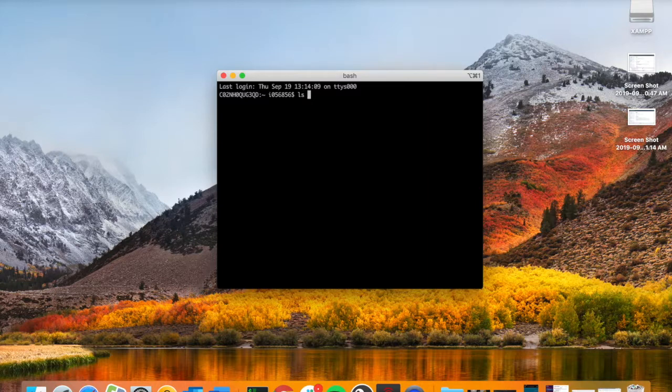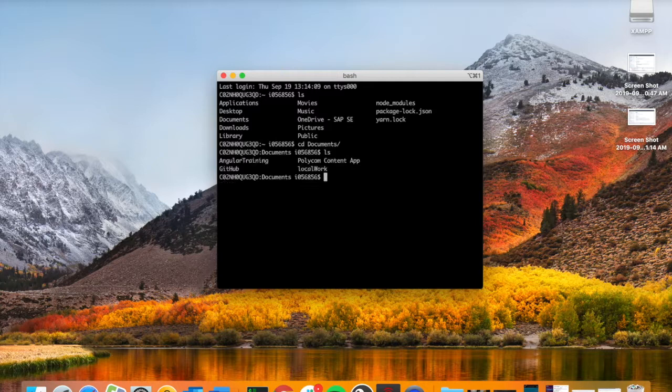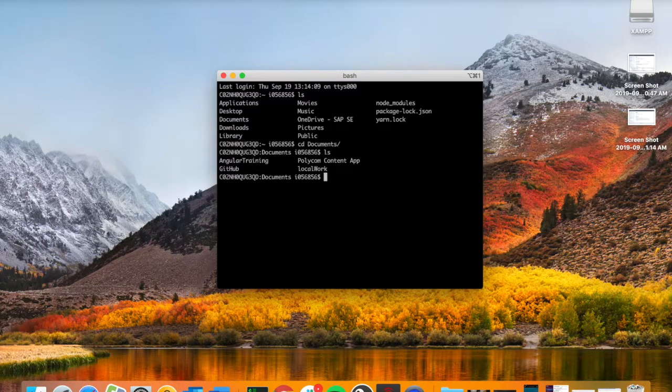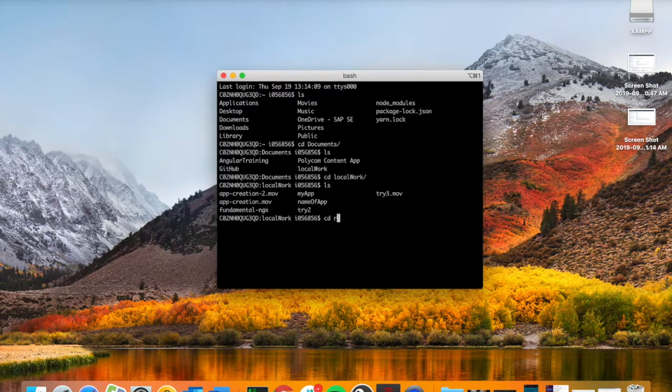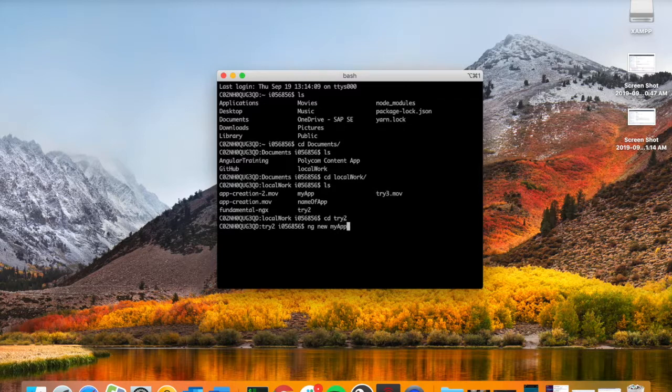First thing we need to do is go inside the desired folder. In my case, we'll go into documents, then work. Once you're in that folder, you're going to type ng new and then the name of the app, so we'll call it my-app.